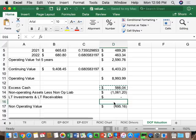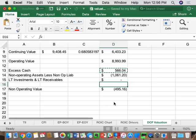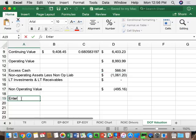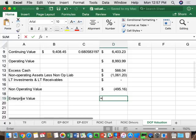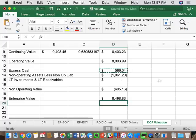Taking our operating value of $8,993.99 and adding non-operating value of negative $495.16 gives our enterprise value forecast of $8,498.83. Based on the cash flows we created last class, we've set up a forecasted valuation of about $8.5 billion of enterprise value.